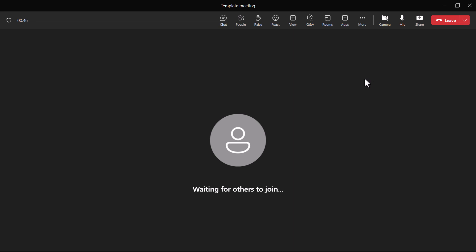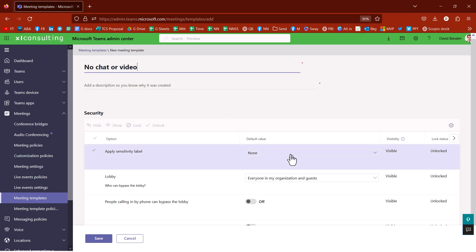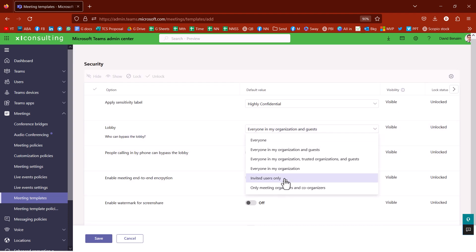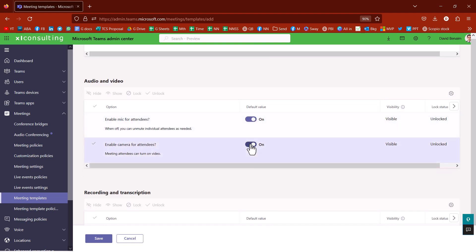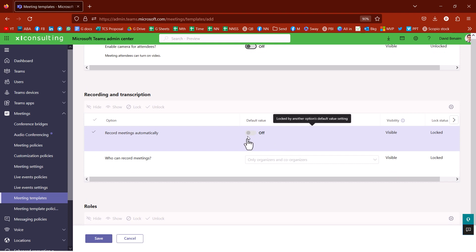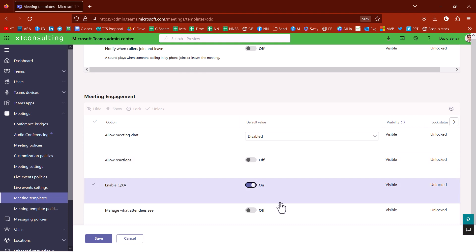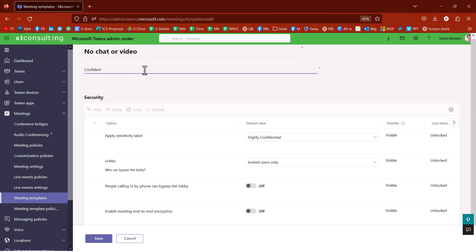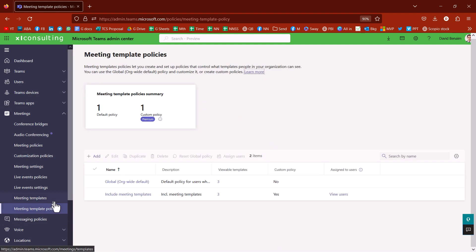Let me show you how to set up a meeting template. I'm going to make this one no chat or video, mark it as highly confidential, and set invited users only to bypass the lobby. I'll enable mic but not camera for attendees. Recording is automatically off. I'll turn off the chat — so disabled — and no reactions, but Q&A is on. Then save. Add a description: confidential. And save. It does take a little bit of time to come up, but it will. You also have template policies where you can set this org-wide.